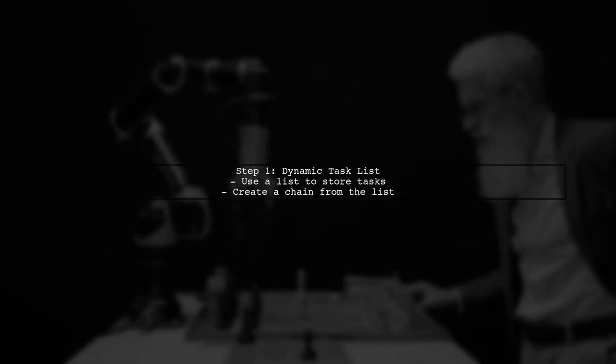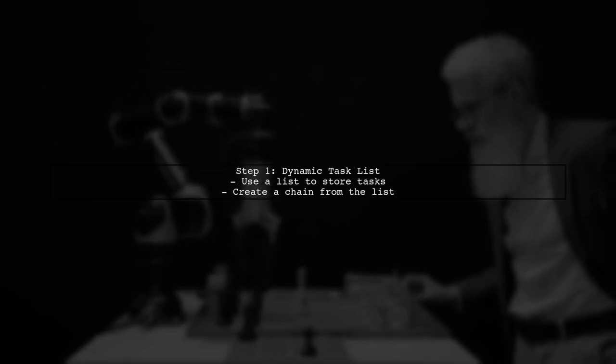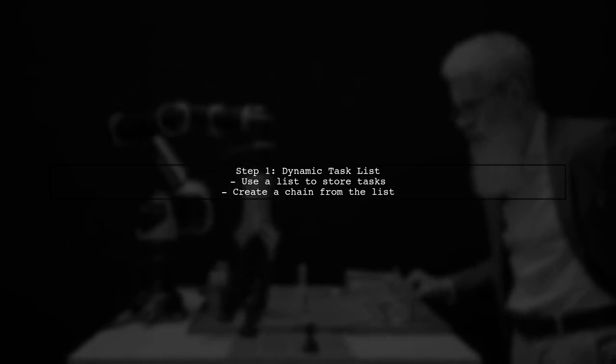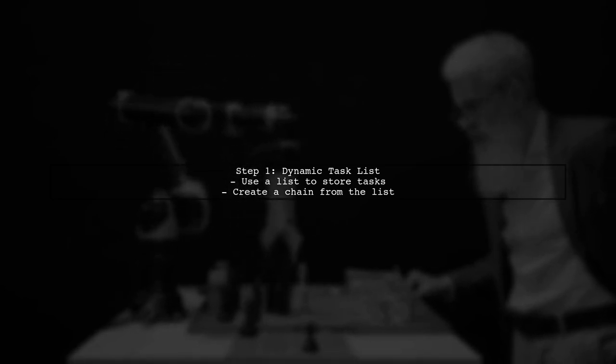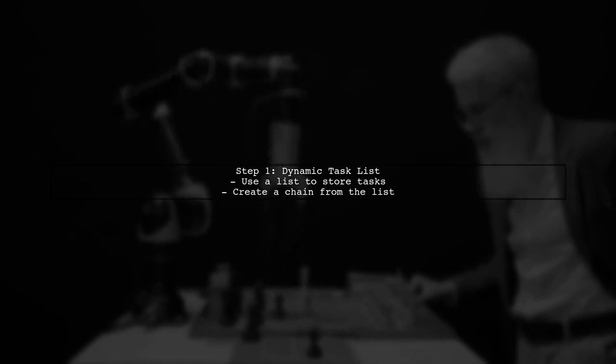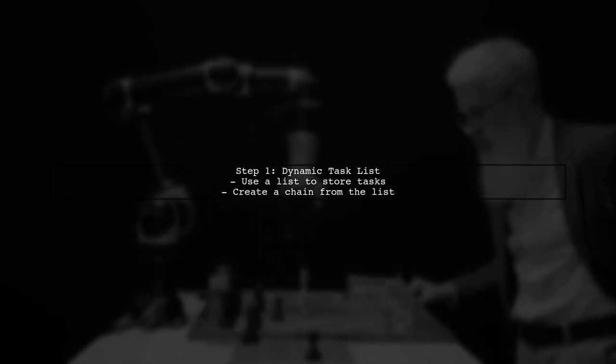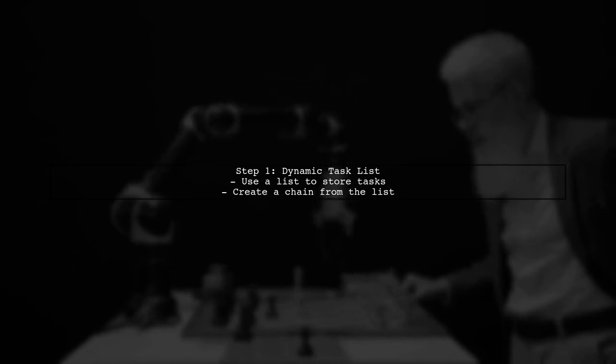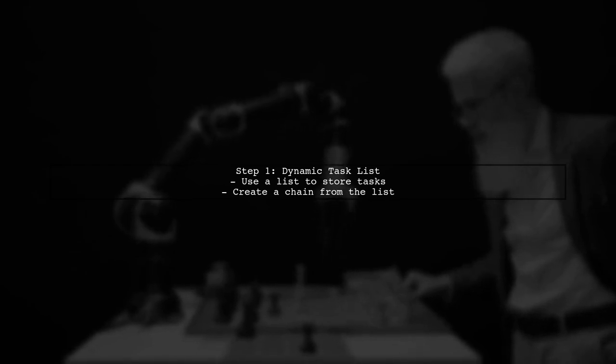To dynamically add tasks to a Celery chain, we need to rethink how we structure our tasks. Instead of using a static chain, we can utilize a list to hold our tasks and then create a chain from that list.